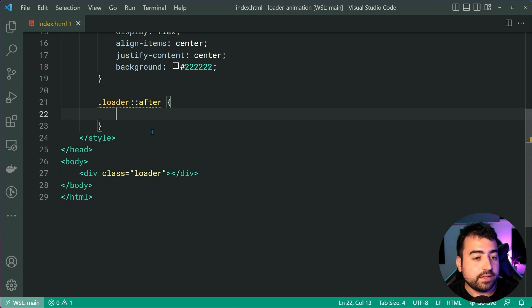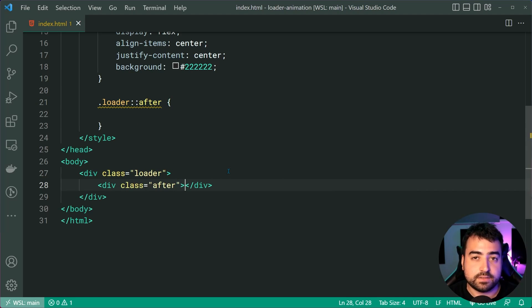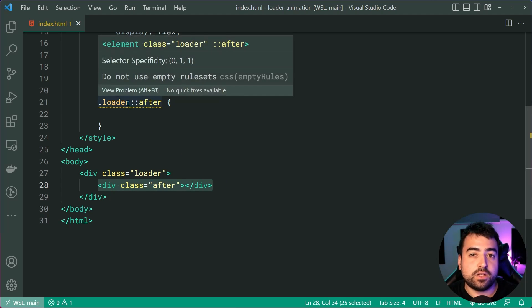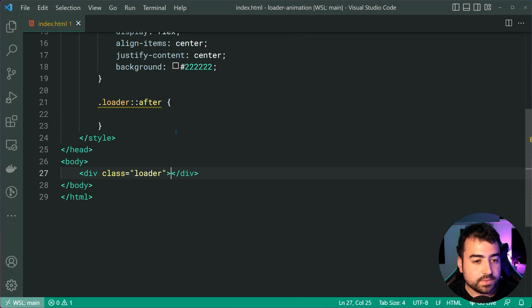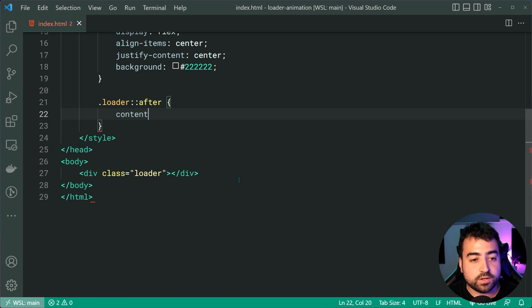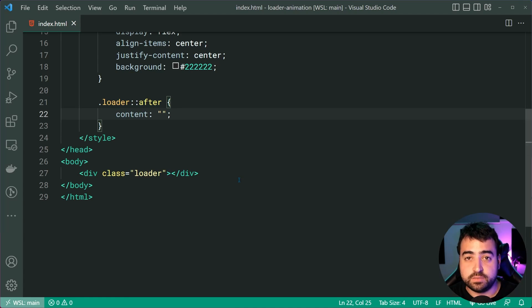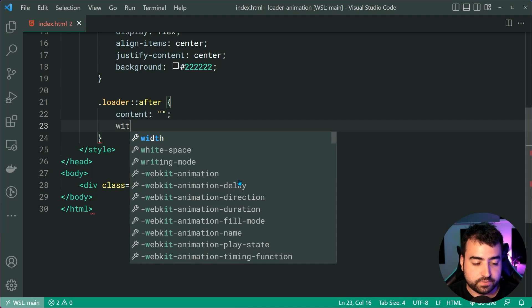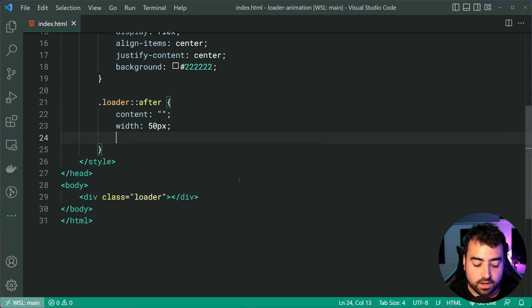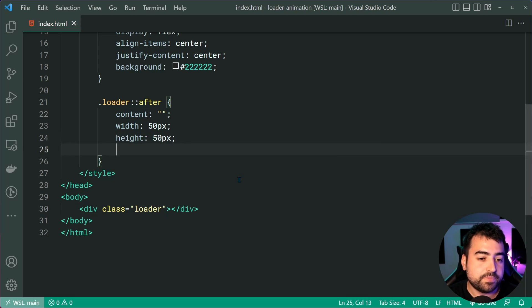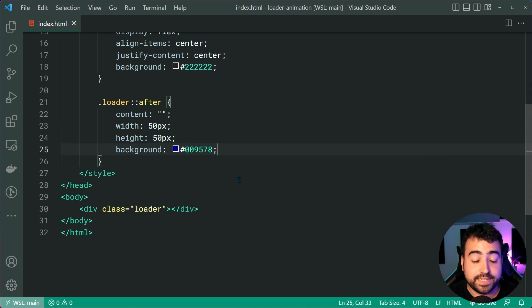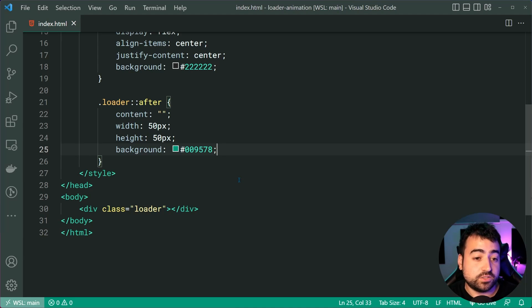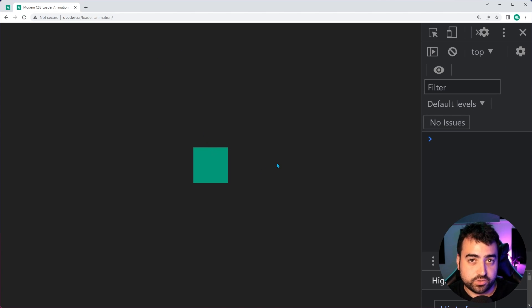So pretend this is just like having a div inside here. Okay, so it's a child element of the loader div. So let's go up here. The first thing to specify is a content of empty string. This is going to allow the circle slash square to be visible. Okay, let's also give this a width of 50px and a height of 50px. Okay, a background of 009587. That is my decode green color. Of course, you want to change this to whatever you want to change it to. I can now save this, go back in the browser, refresh here and we can see that we get the square in the middle of the page.